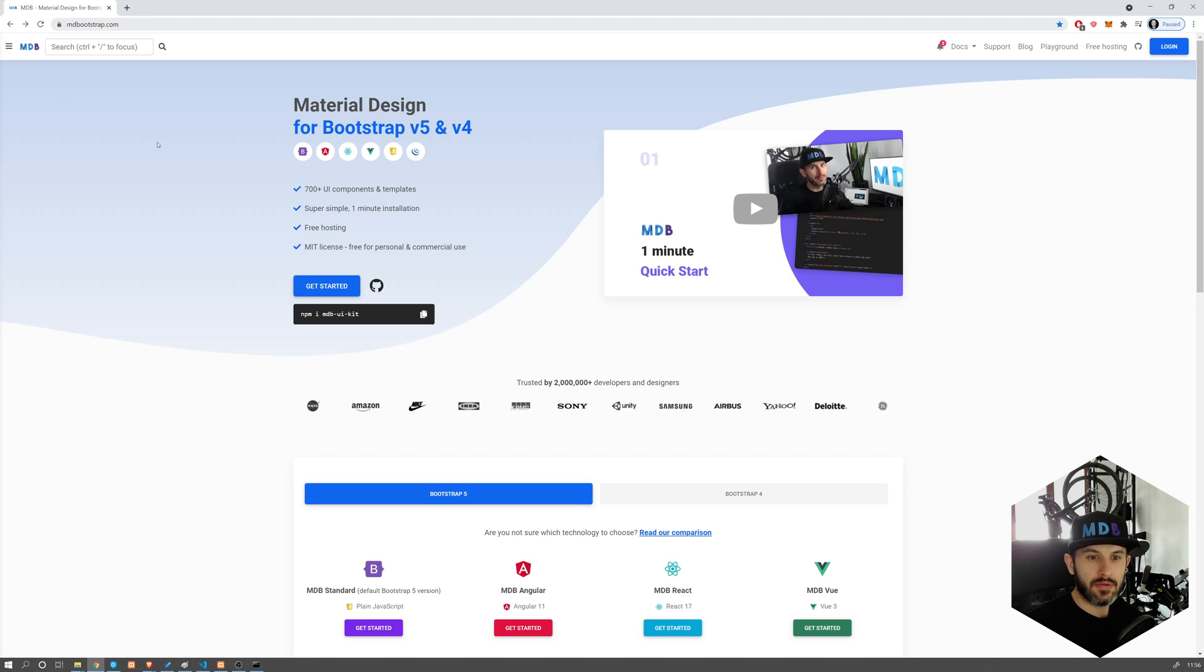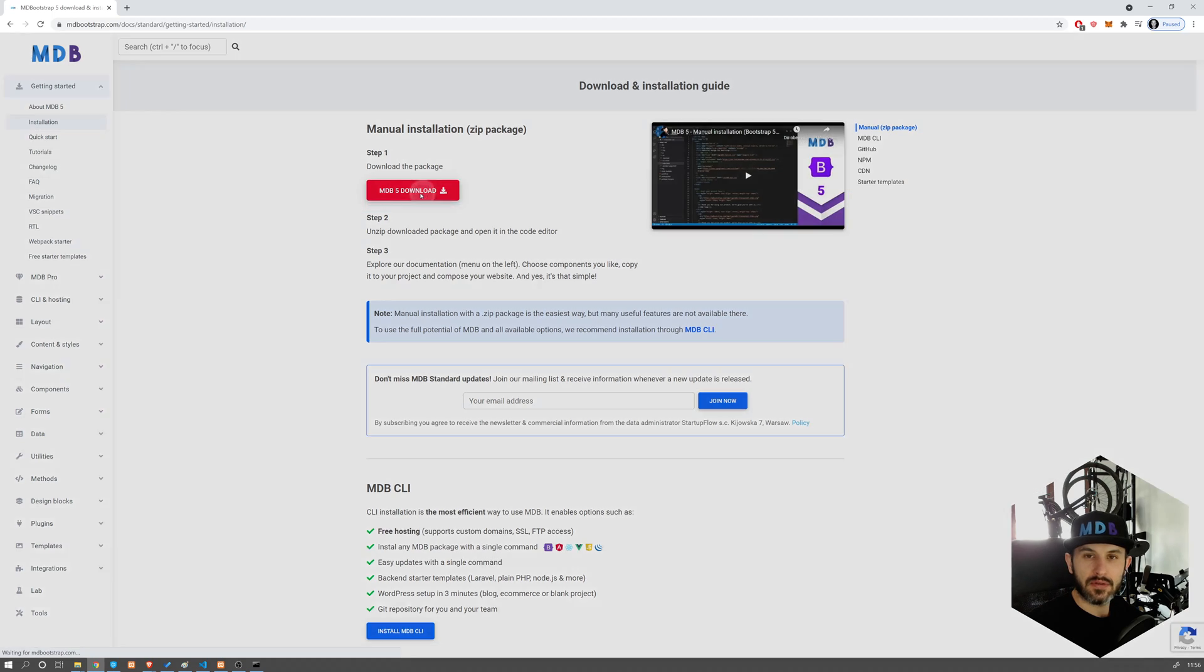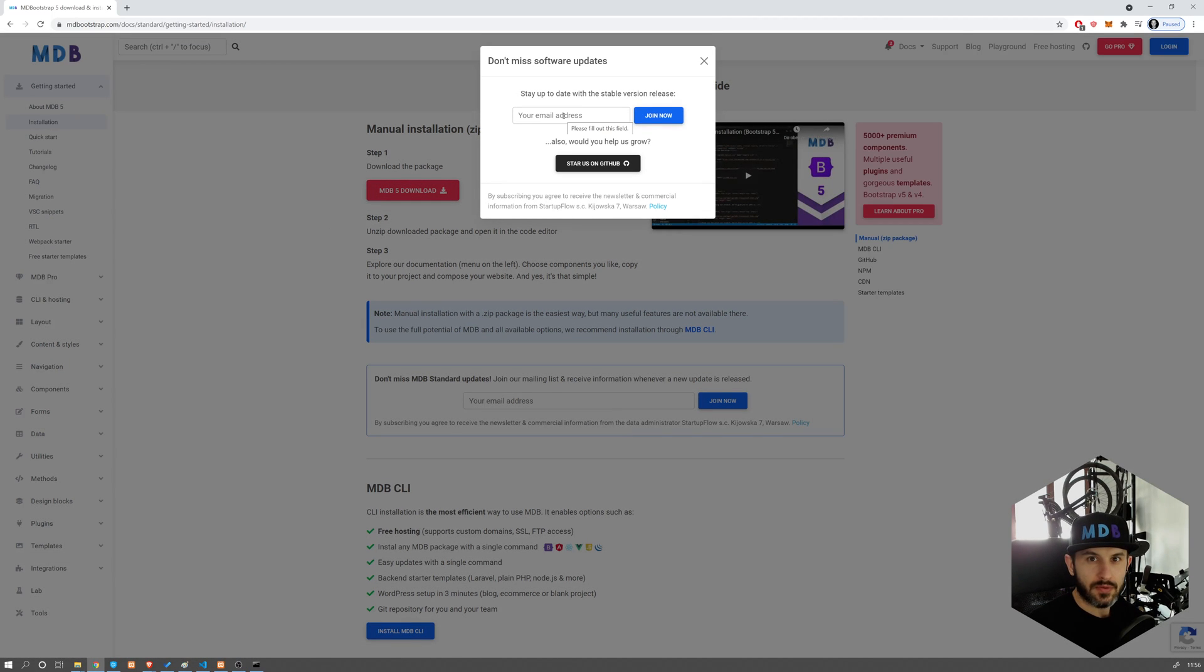Navigate to mdbootstrap.com, hit Get Started, and then click on MDB 5 Download button. You can also subscribe to our newsletter so you won't miss any updates.